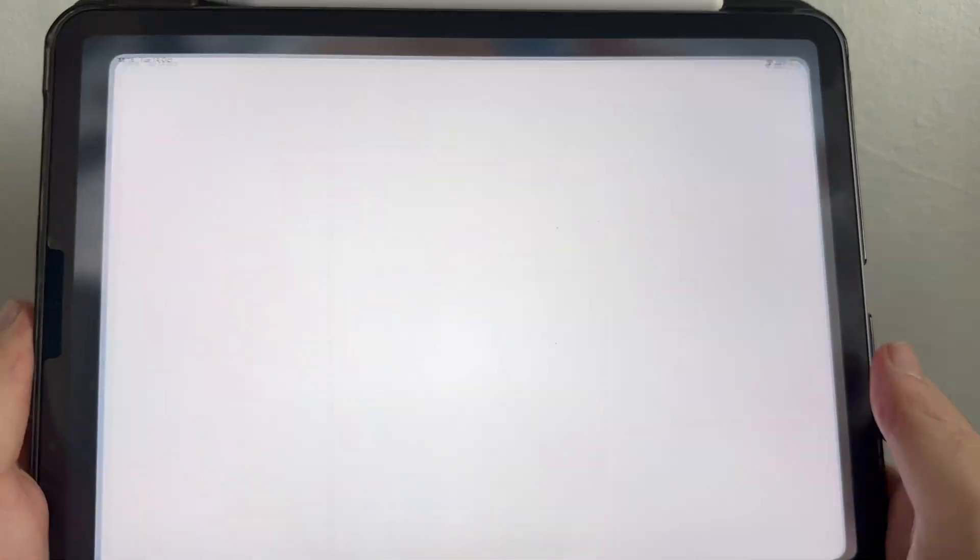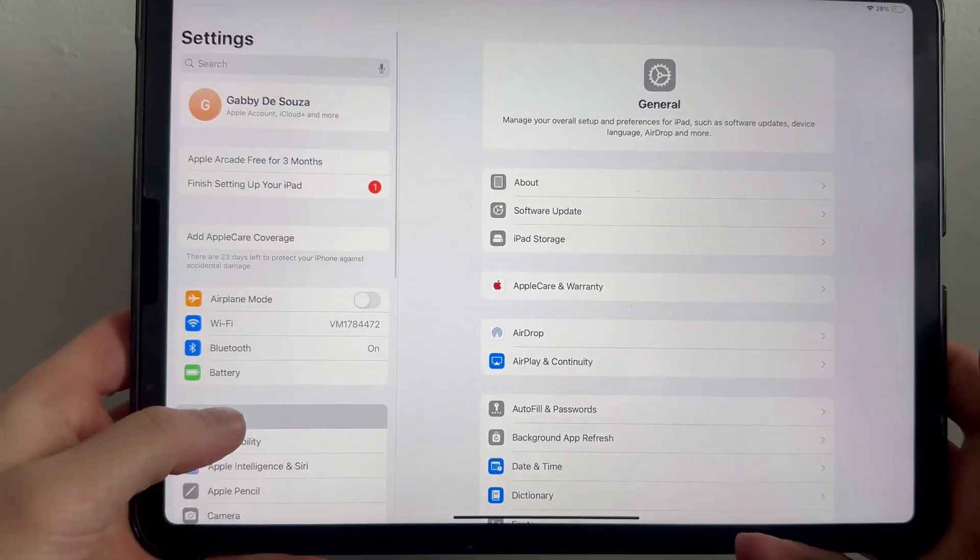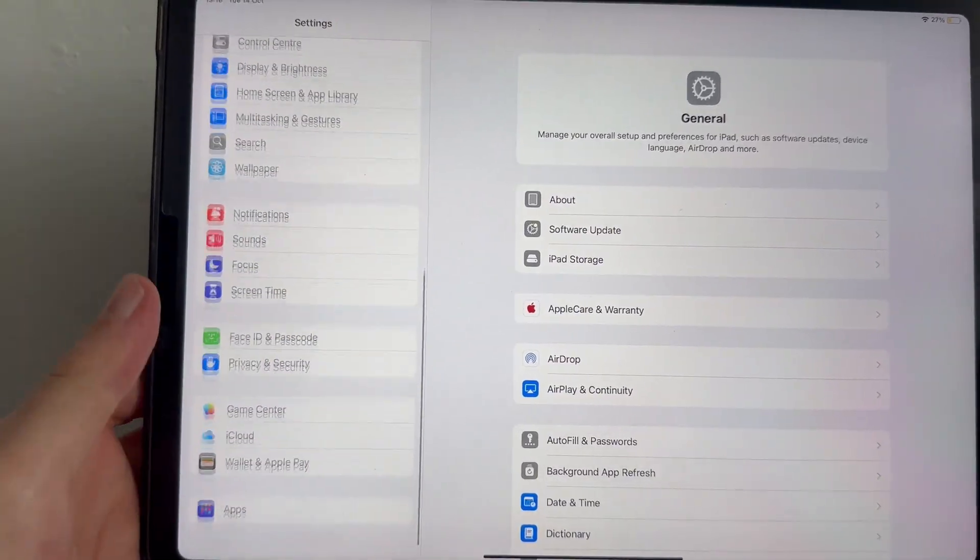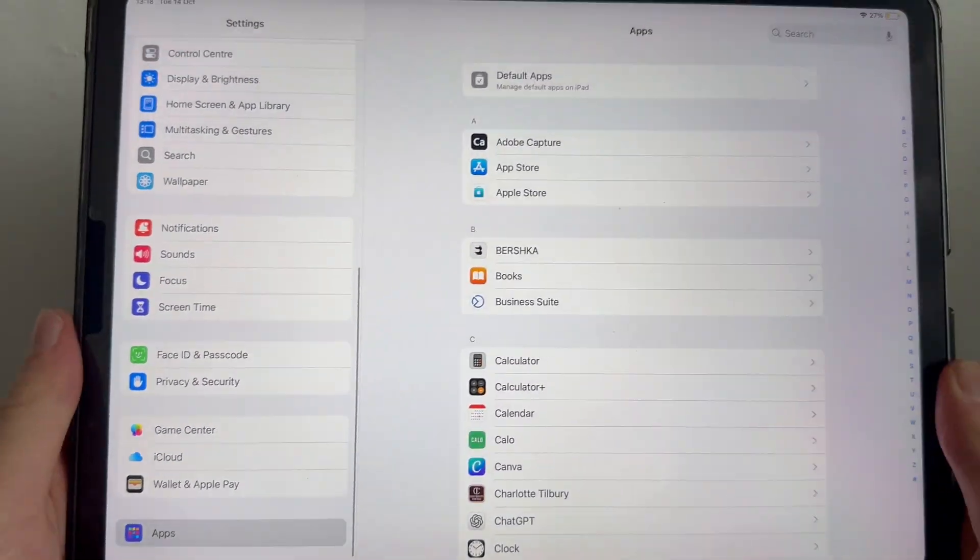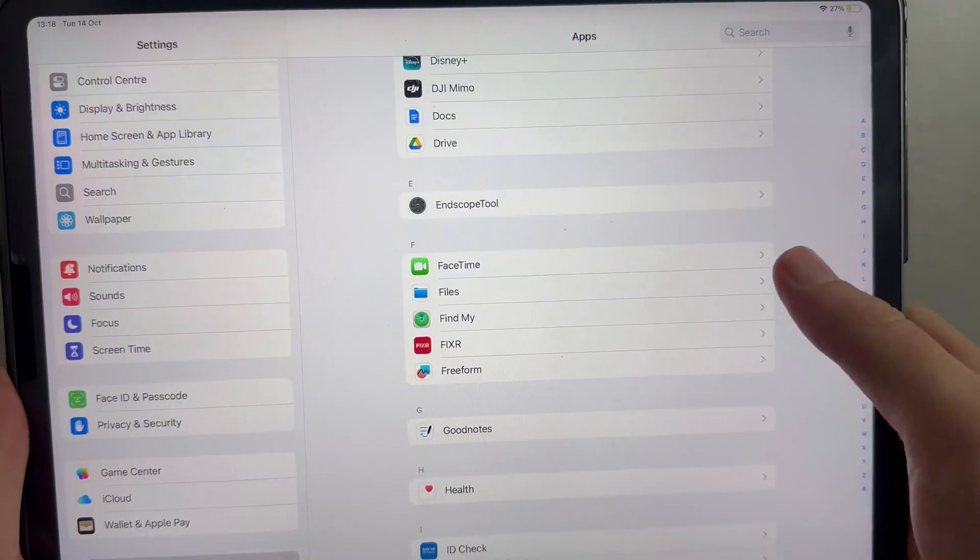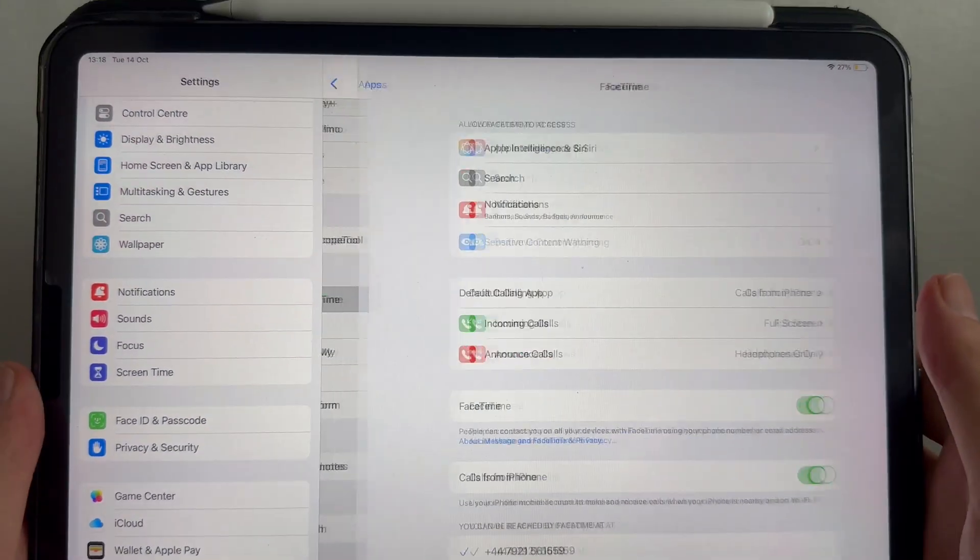The first thing you need to do is open up the settings on your iPad, and from the left-hand side, scroll all the way down to the bottom and click on apps. You can then scroll down the list of applications and select FaceTime.